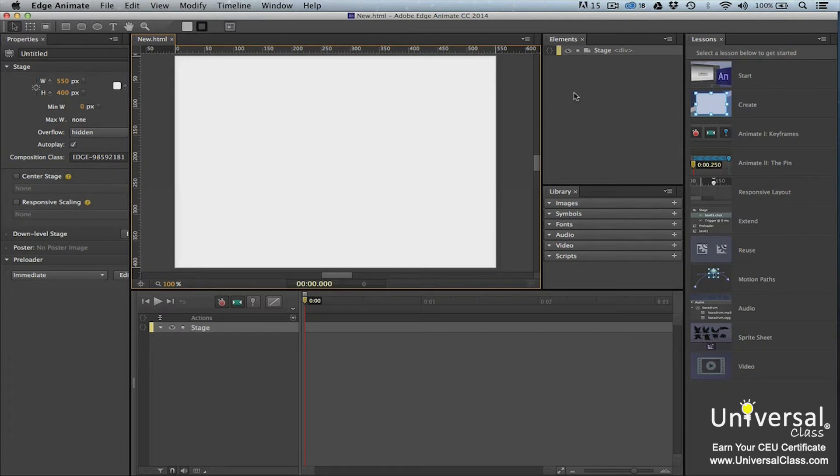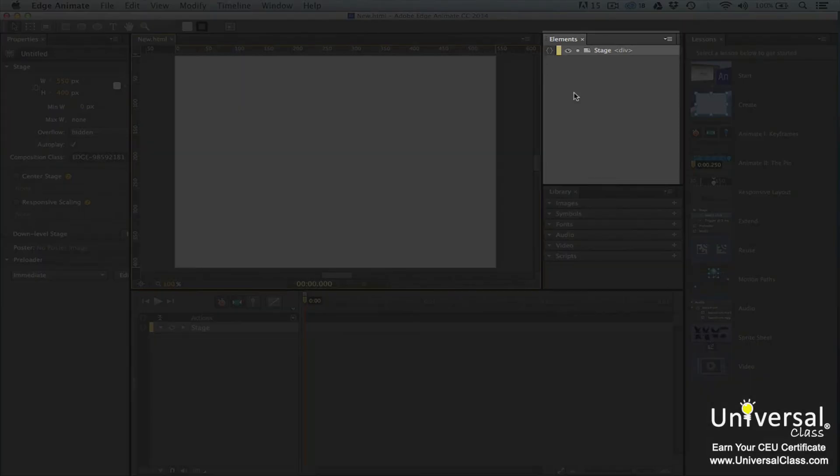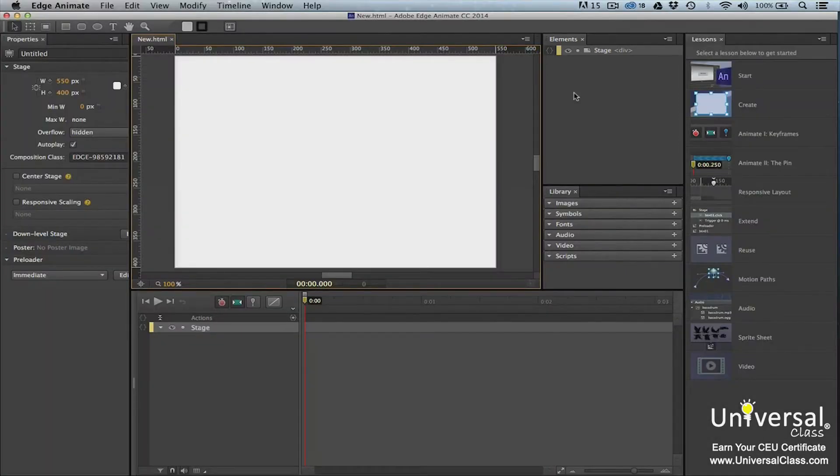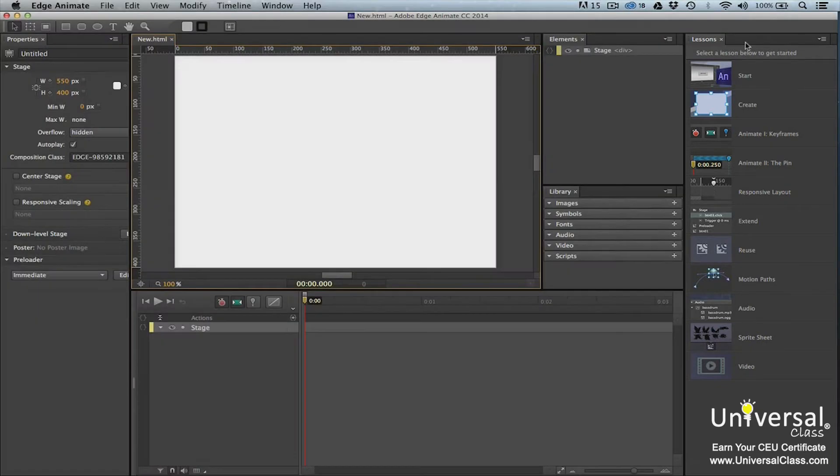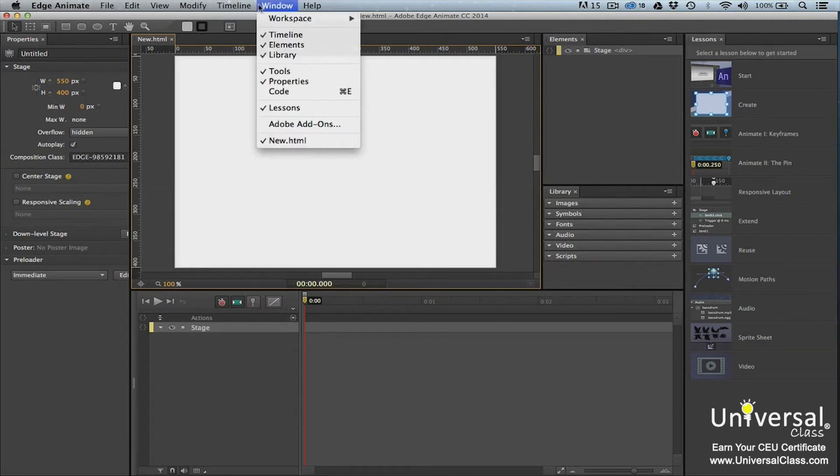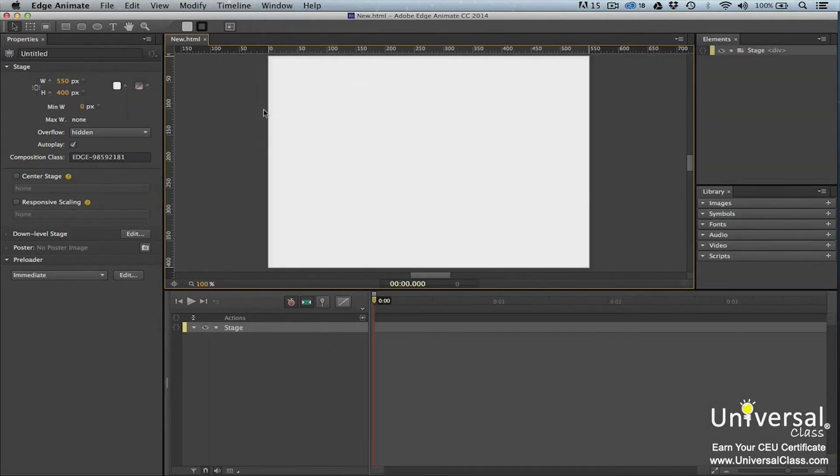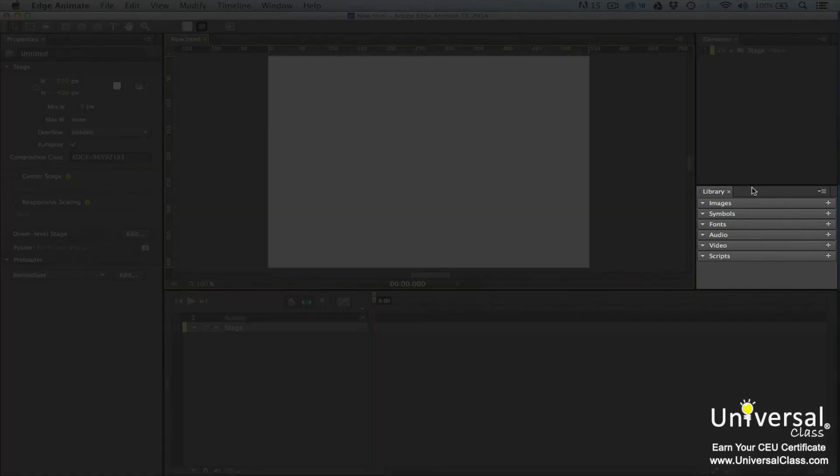Toward the right side of the screen is the elements panel. It's located to the left of the lessons panel. The lessons panel contains the in-app tutorials we learned about in the last lesson. We won't need these in this course. To hide the panel, go to window lessons. Click on lessons to remove the check mark and hide the panel. The library panel is located below the elements panel.